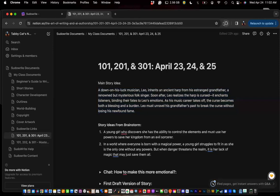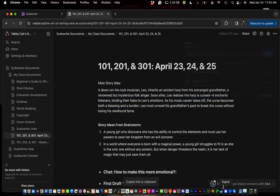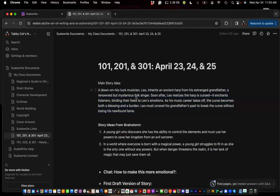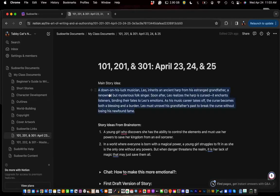Good morning everyone, and welcome to Pseudo-Write 201. This is a continuation of yesterday. I'm going to share this document with you — the same one we've been working on. It's the story about a guy whose musical instrument is cursed, causing people who listen to it to feel the same emotions he feels when he plays. It makes him famous, but it's also a curse, so he's trying to break it. I thought it was a fun story idea, and that's what we've been working with in Pseudo-Write.